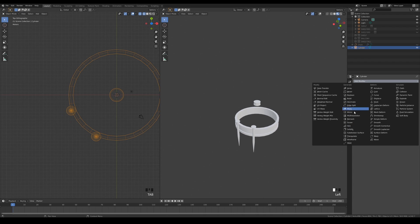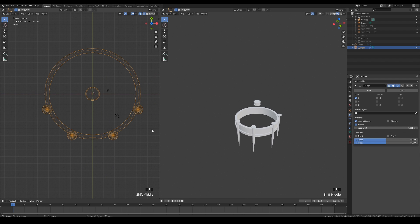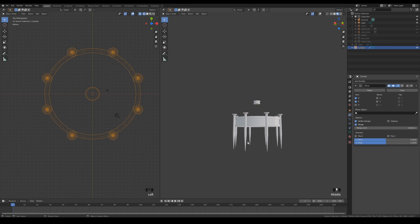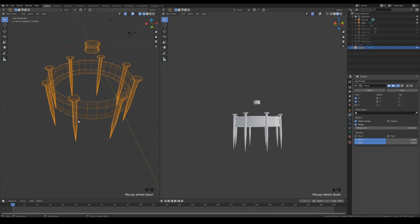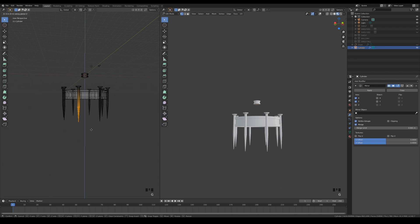I like to use modifiers to get the job done quickly. So let's use the mirror modifier and check both X and Y axis. Make your final adjustments before we move on to modeling the ornament part.